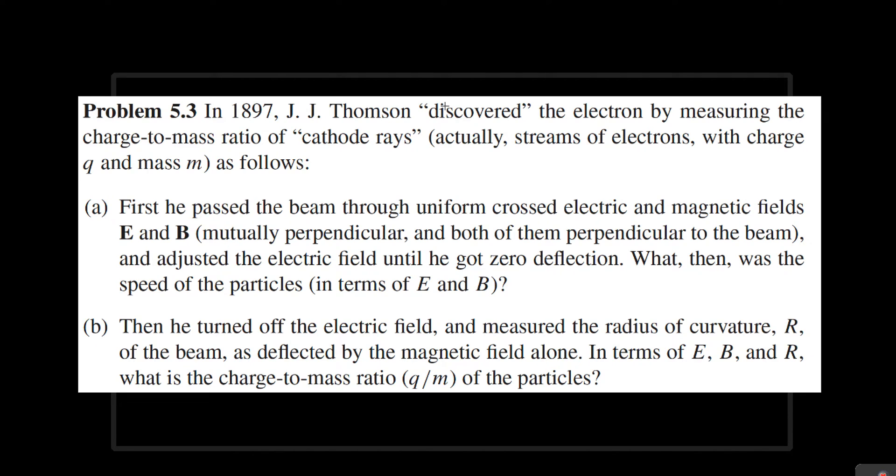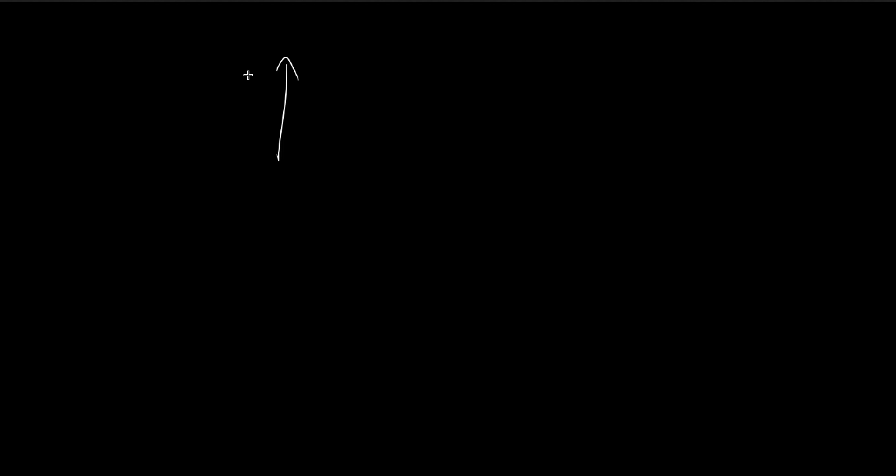In this problem we're given an electric field and a magnetic field, and both of these fields are perpendicular to each other.